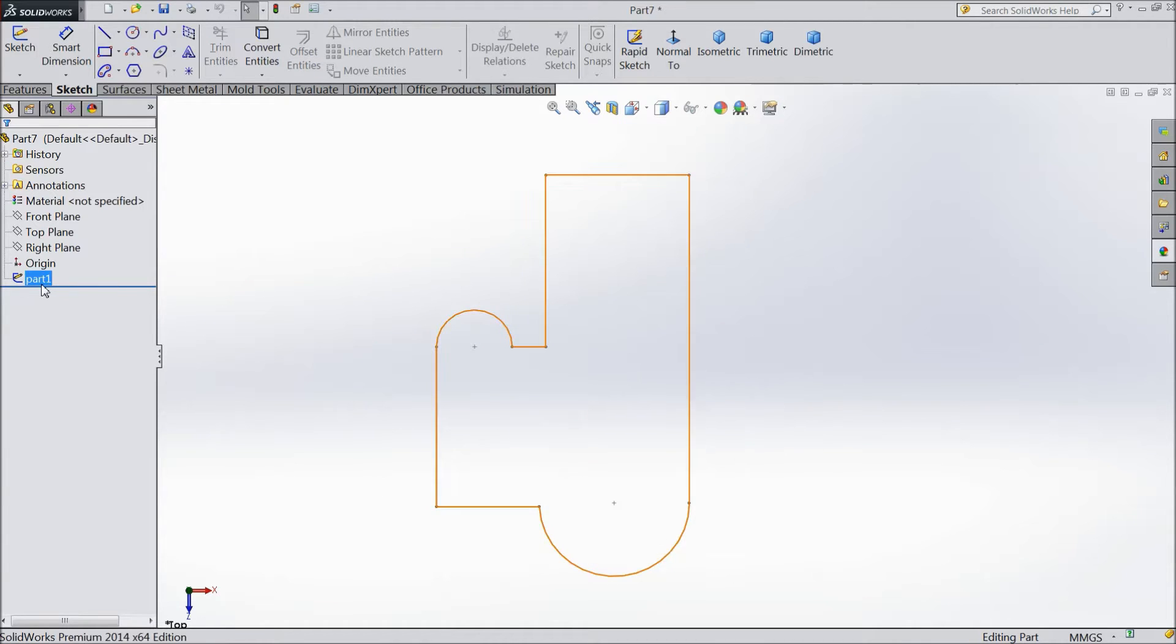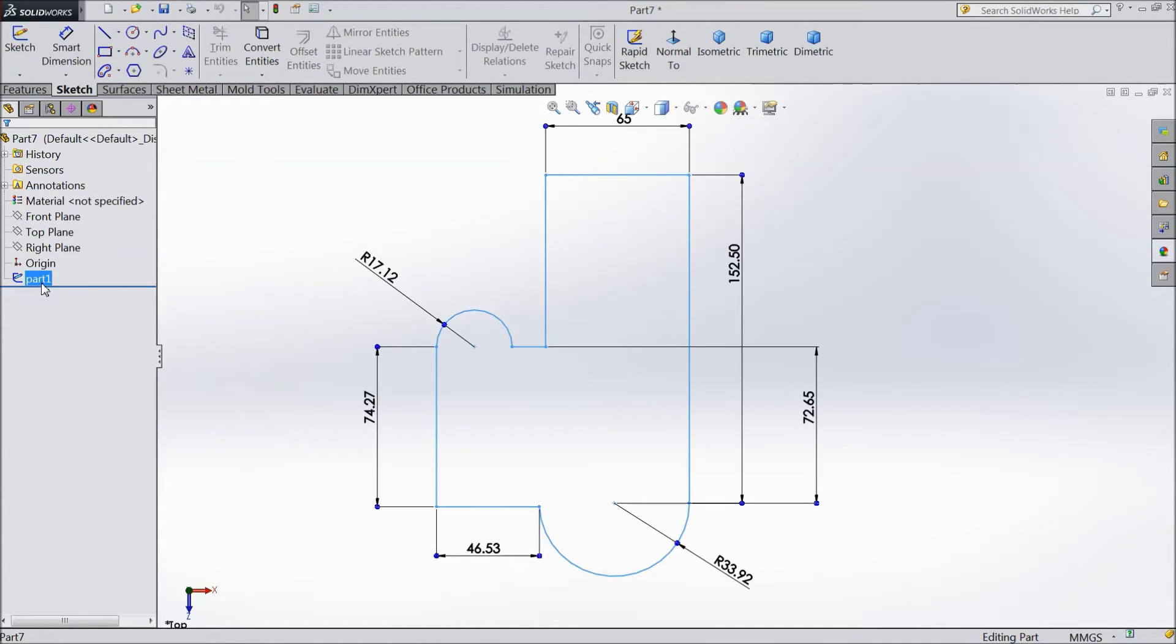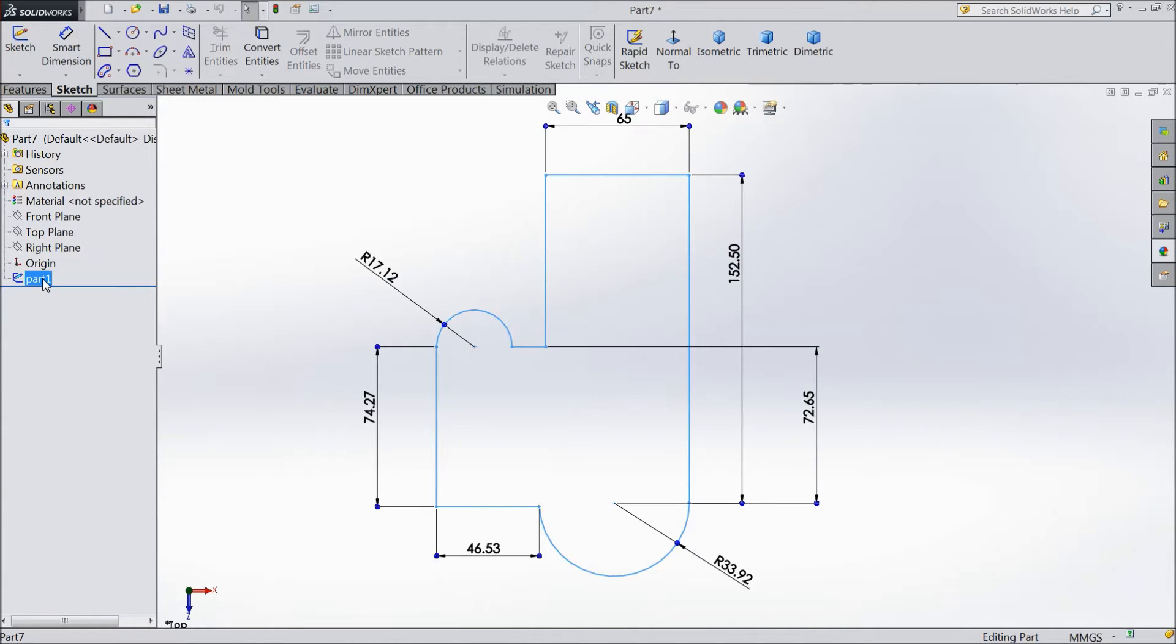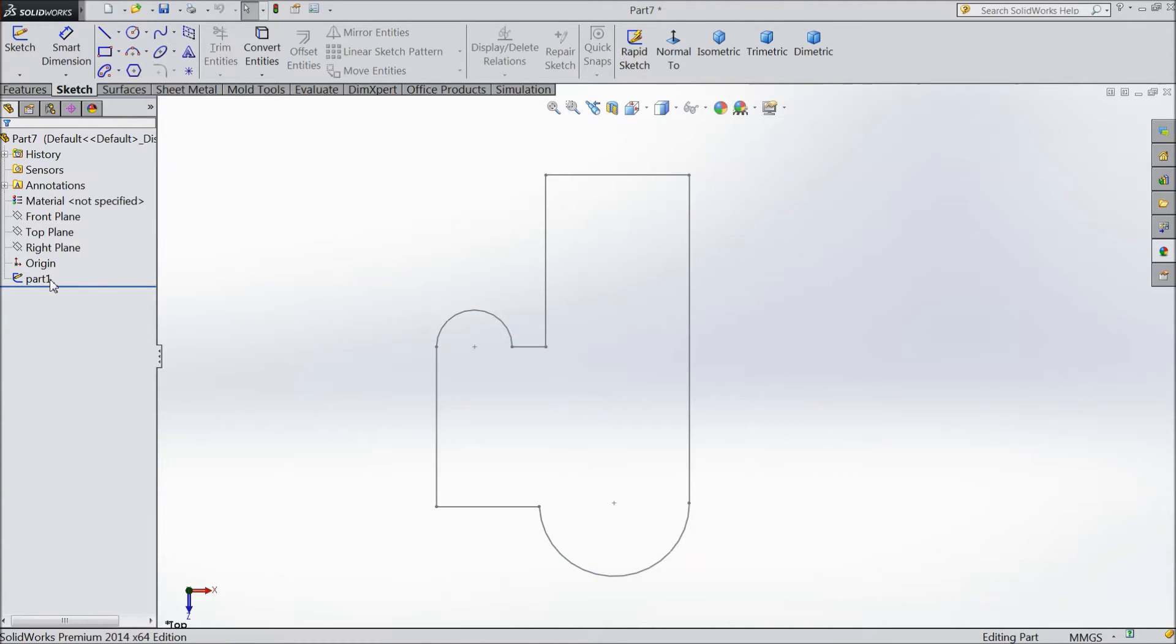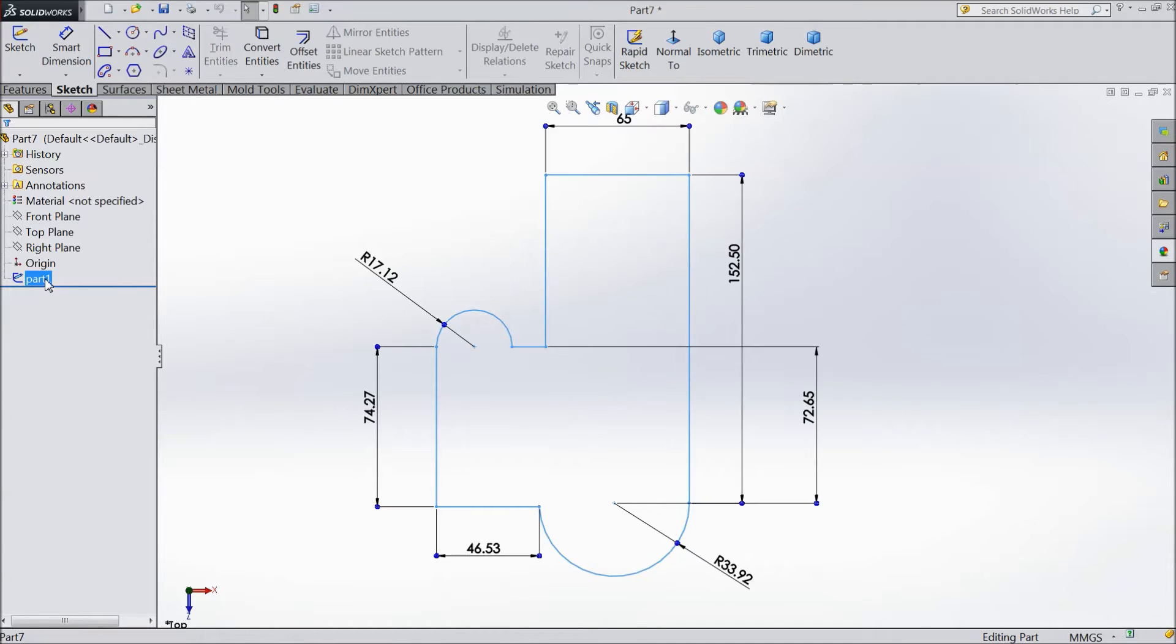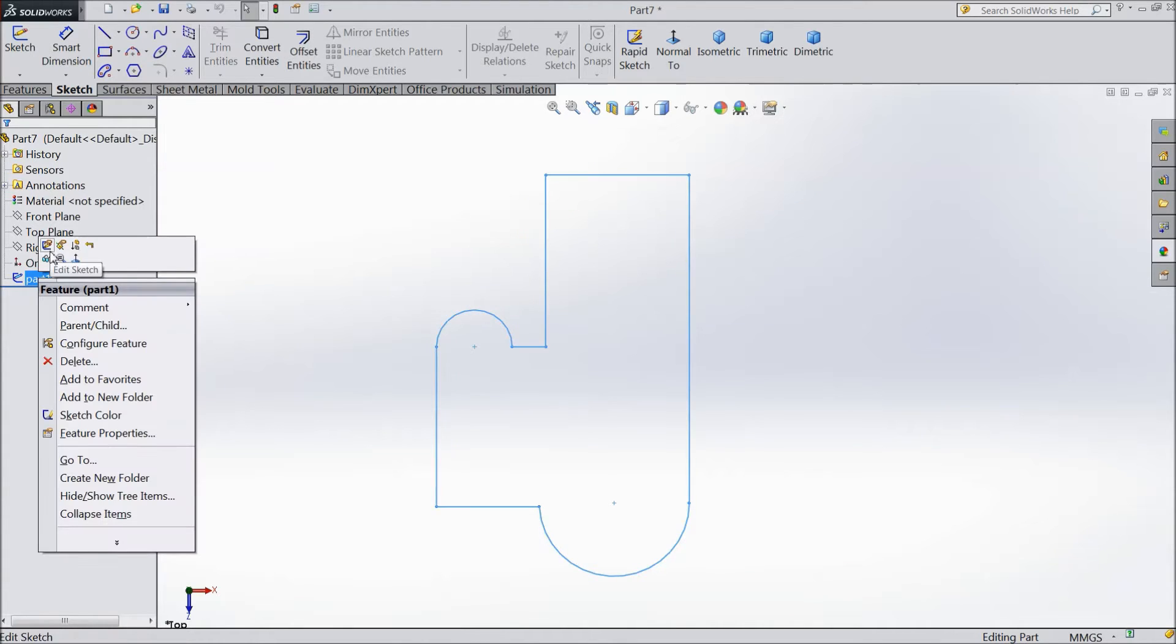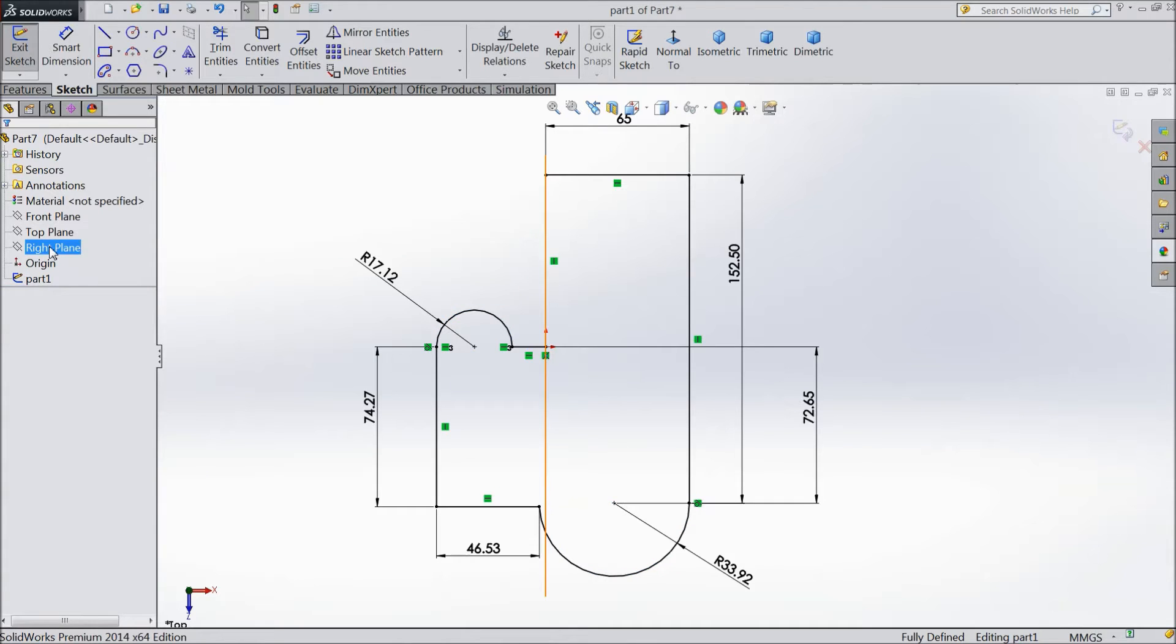If you want to edit this part again, just right click and select 'edit sketch'. You can go directly to edit sketch. Then again you've entered in sketch. Now if you want to change anything, just select any dimension.